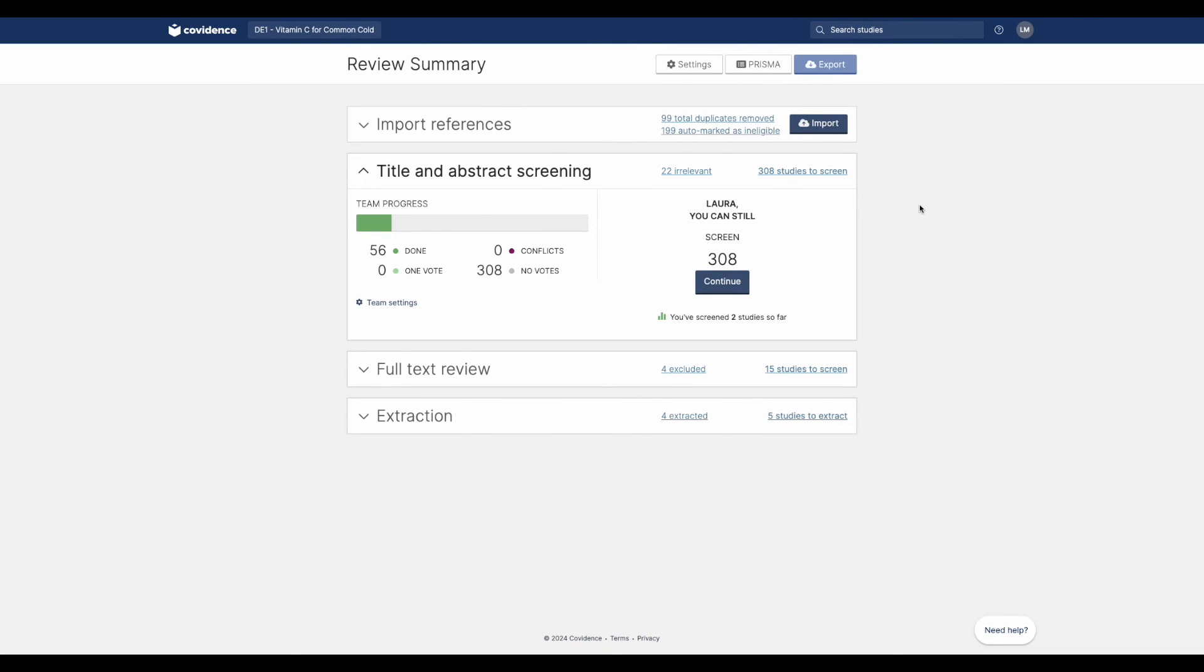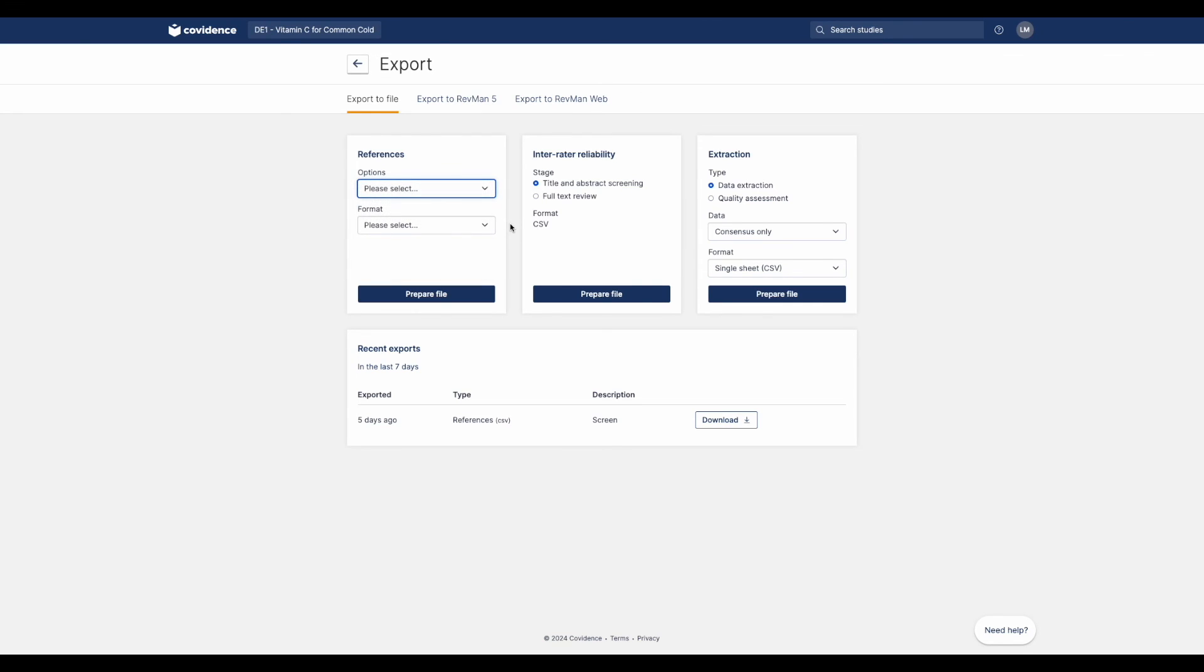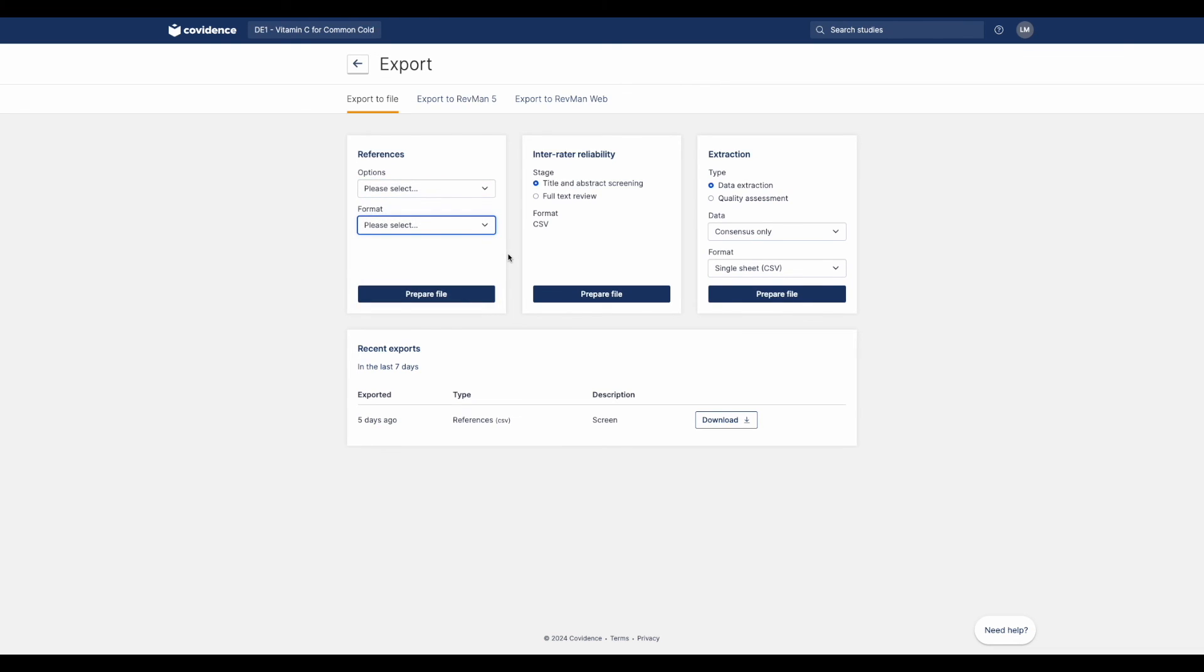When it's time to export, choose the format that is right for you. You can export your references at any stage in the process and in a variety of formats. We also provide an inter-rater reliability export for the screening stages together with all the data extraction and quality assessments you have added for your studies.